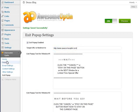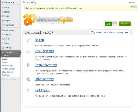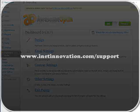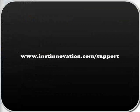Okay, so those are the main features available on Awesome Opt-In. If you have any other questions, please feel free to submit a support ticket. The support desk is inetinnovation.com forward slash support.